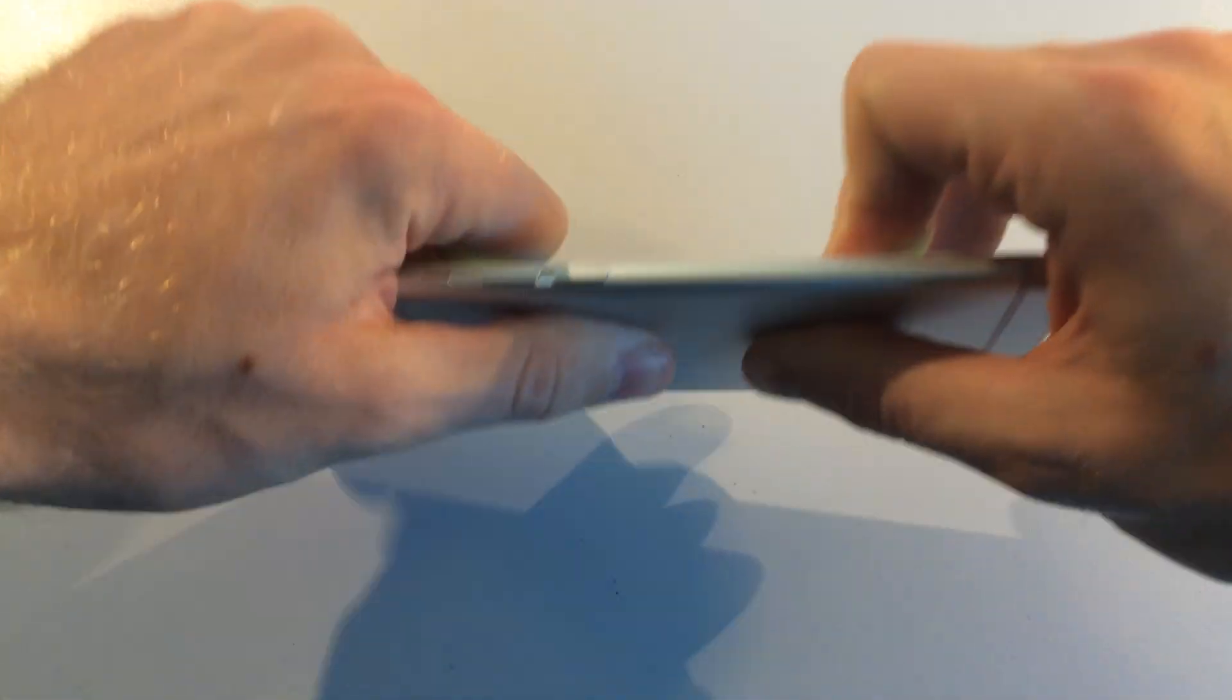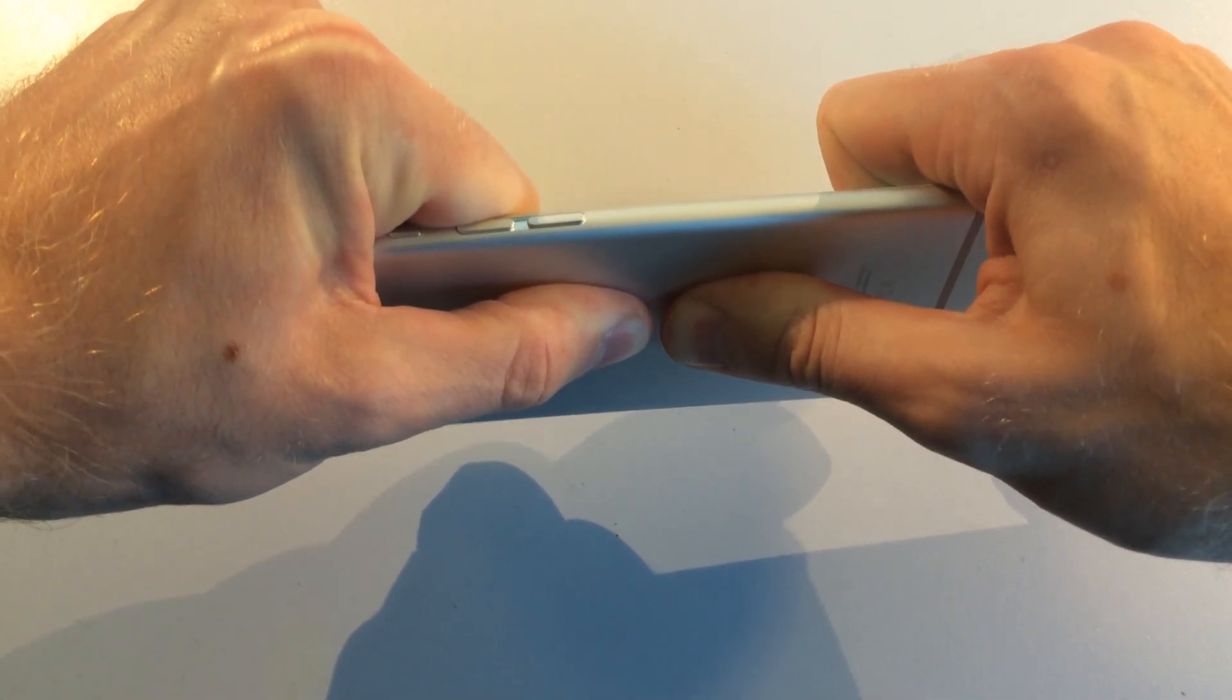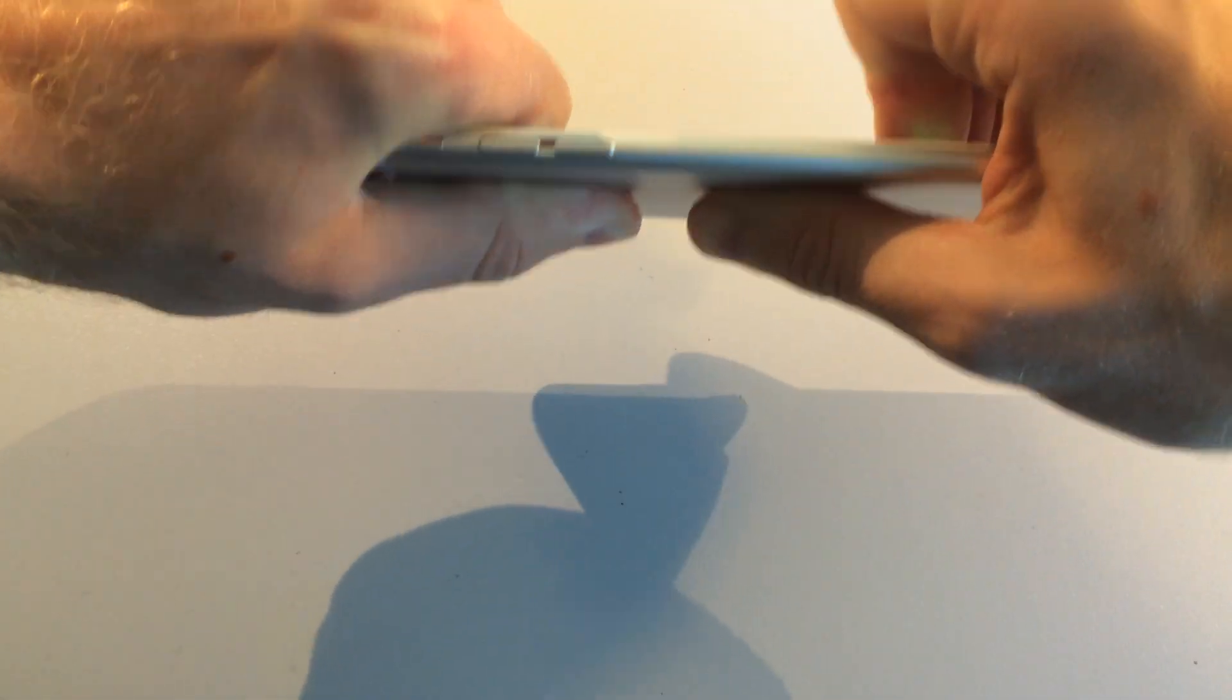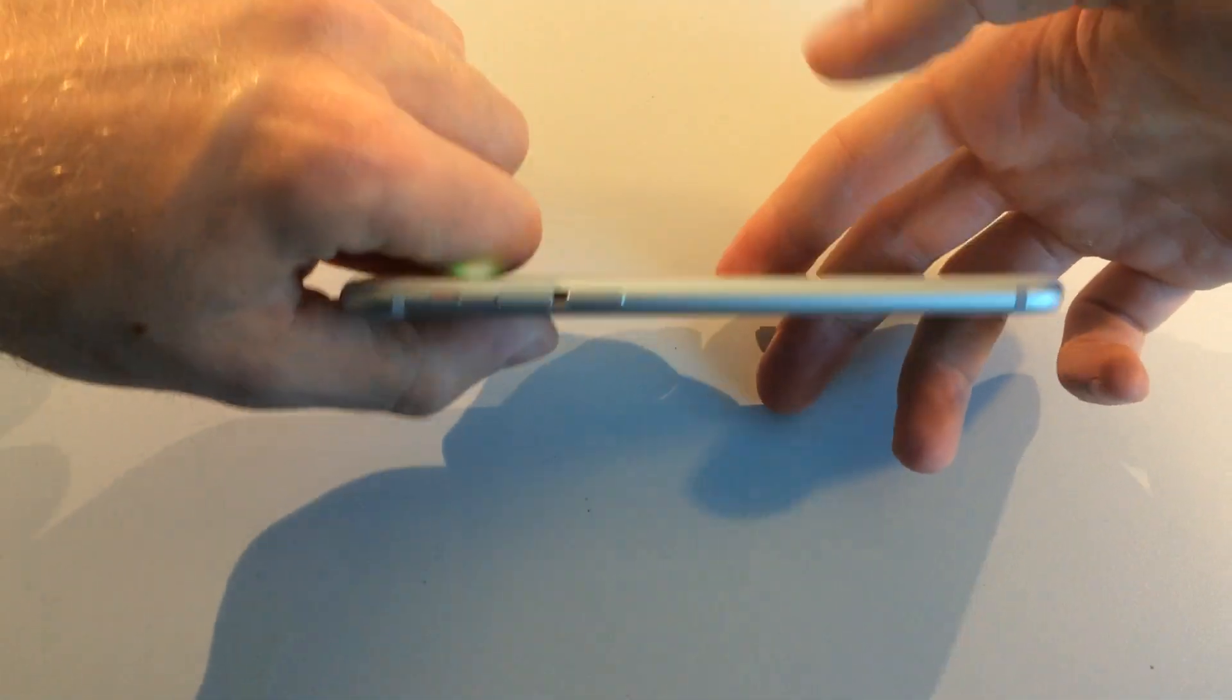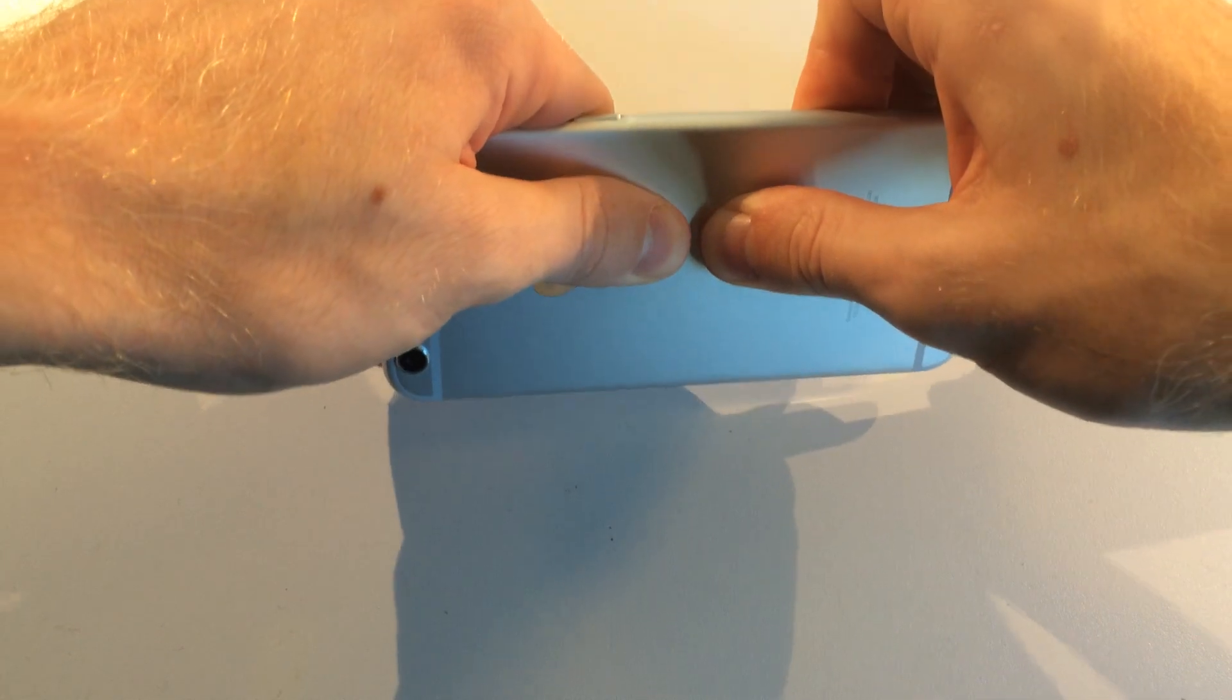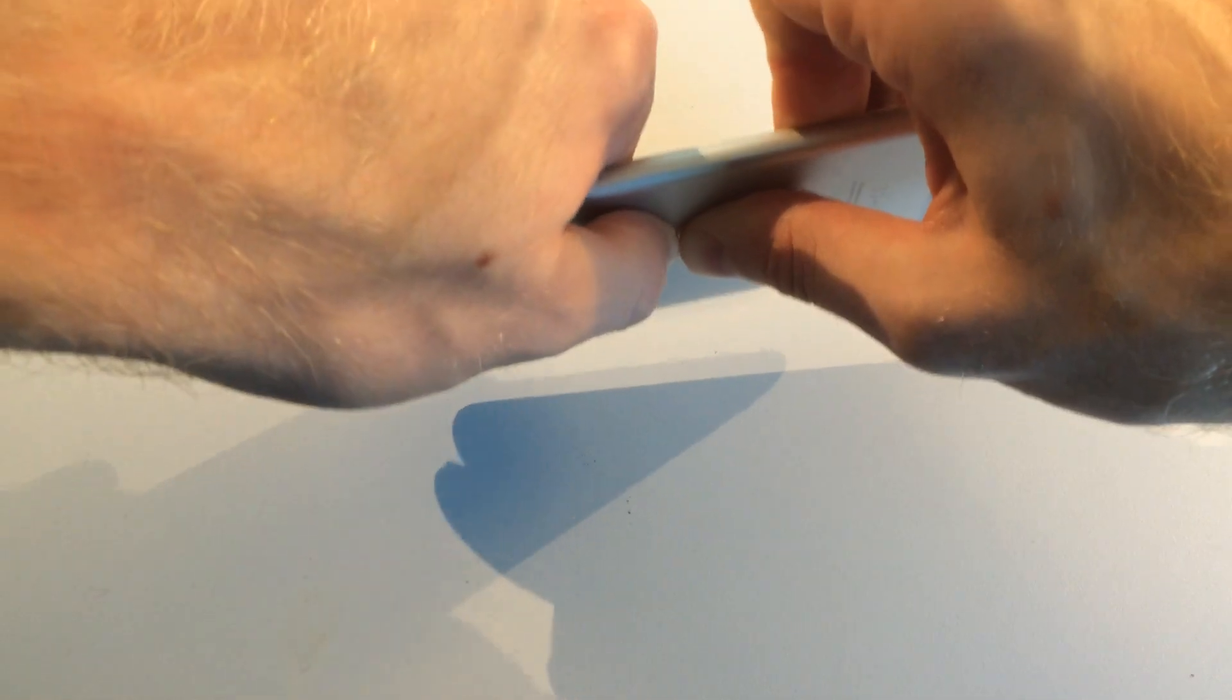I see nothing yet. Alright, a little bit of somewhat of a flex, but I'm not seeing any bend. I'm going to keep trying right in the middle right here. Alright, I'm still not really getting anything.